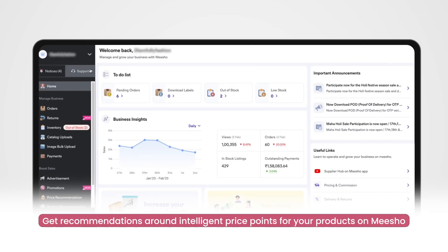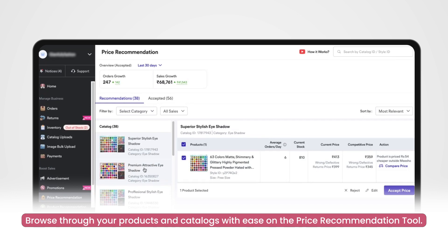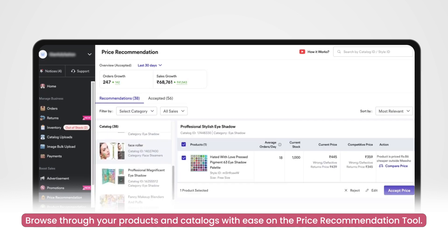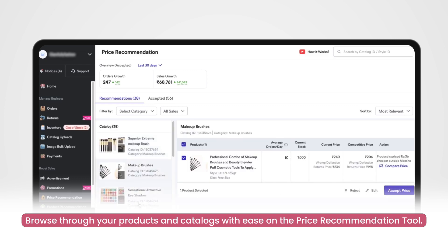Clicking on this tab will take you to the price recommendation page where you will be given recommendations around intelligent price points for your products on Misho. The new price recommendation tool is created in a way where suppliers have a smooth experience while browsing through products and catalogues.